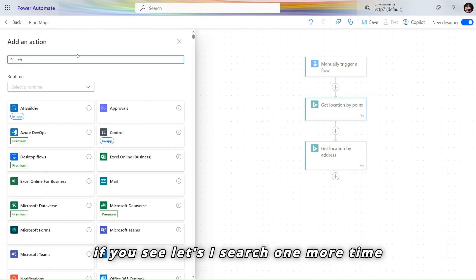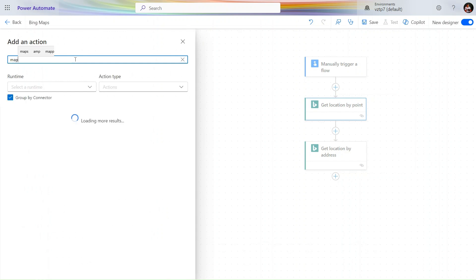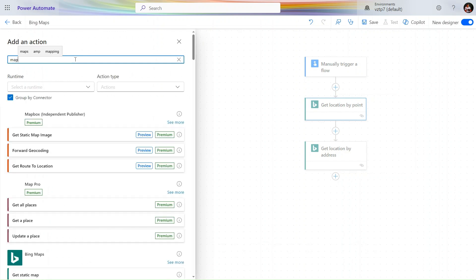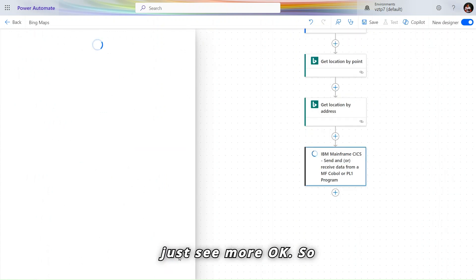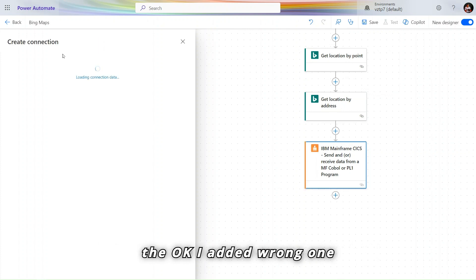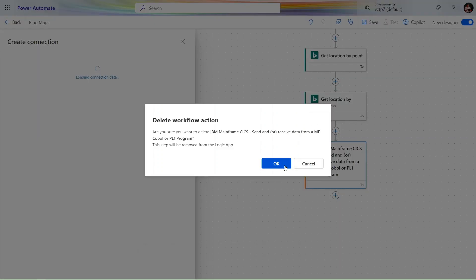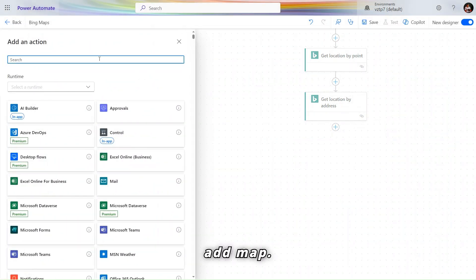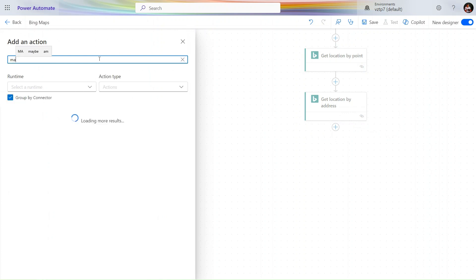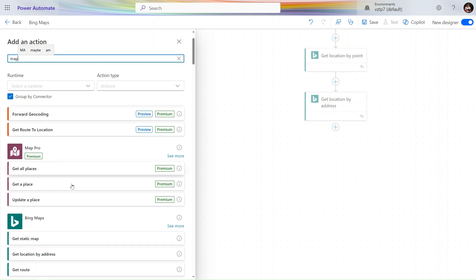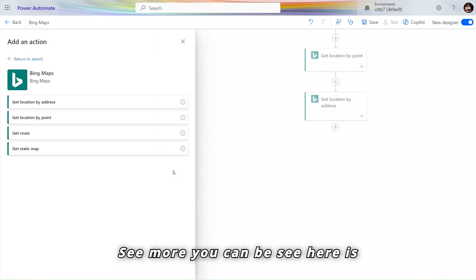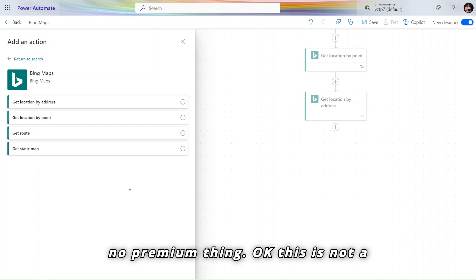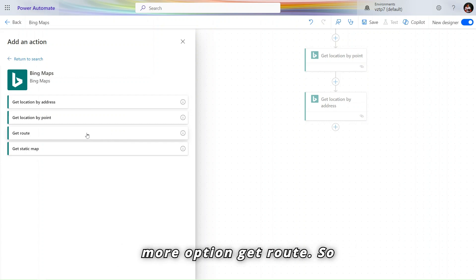If you see, let's search one more time, Map. Just see more. So in the front of that it is not showing the premium thing. This is not a premium connector. And here we have one more option, Get route. So let's we use that as well.